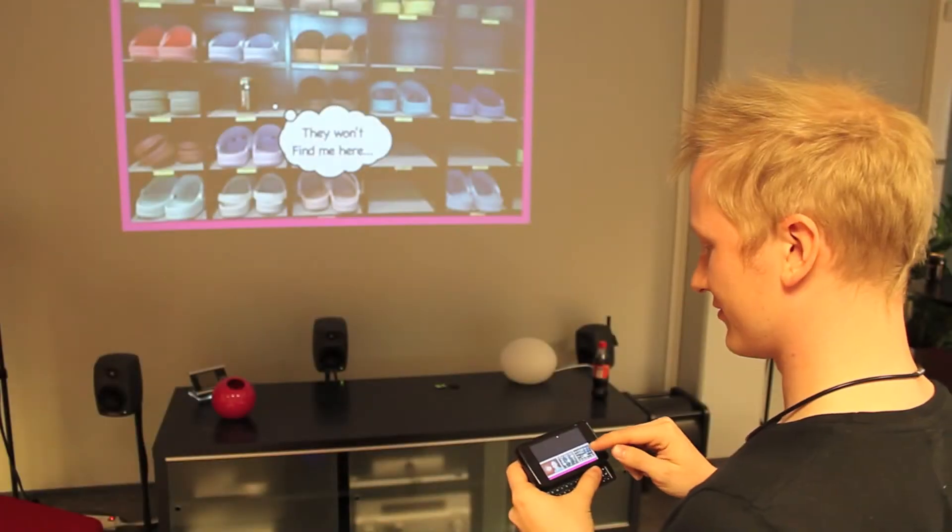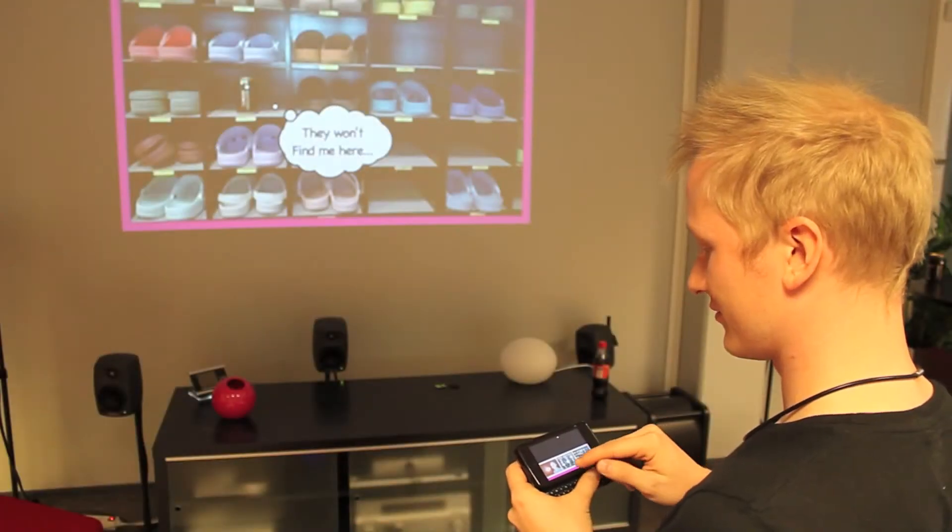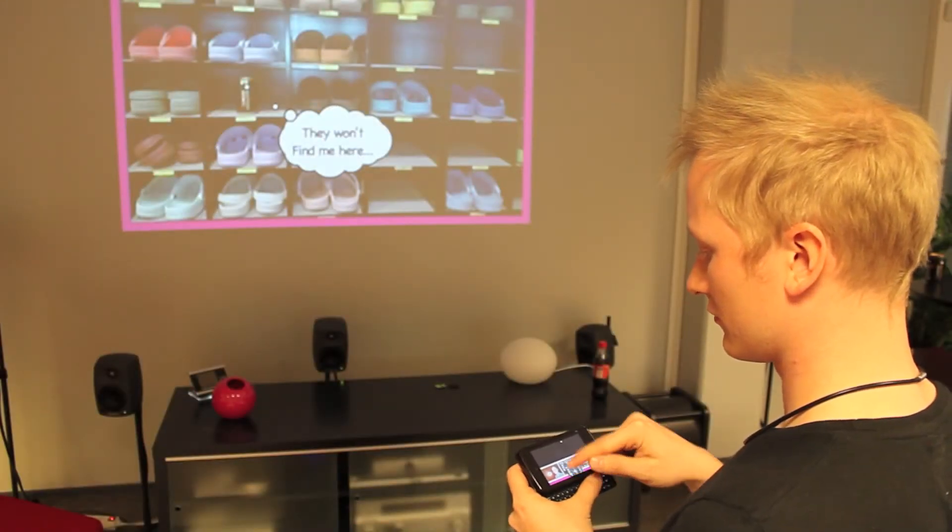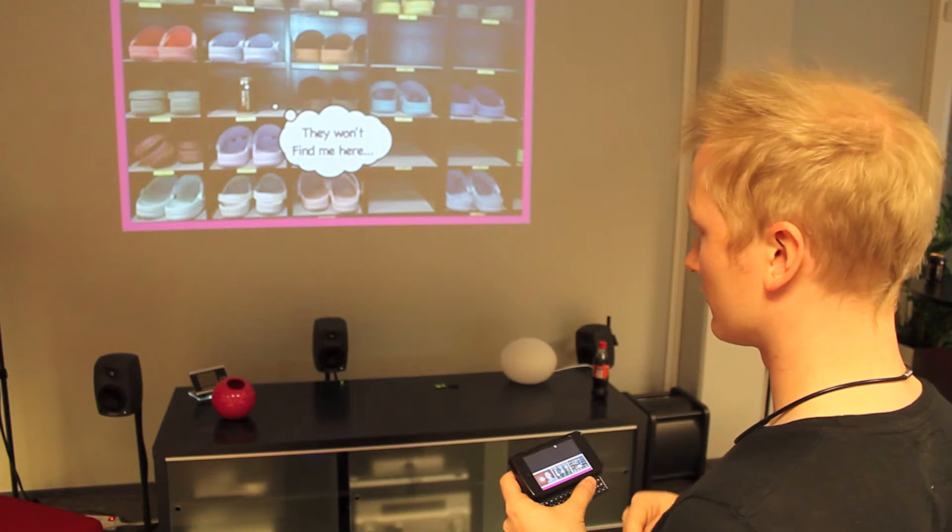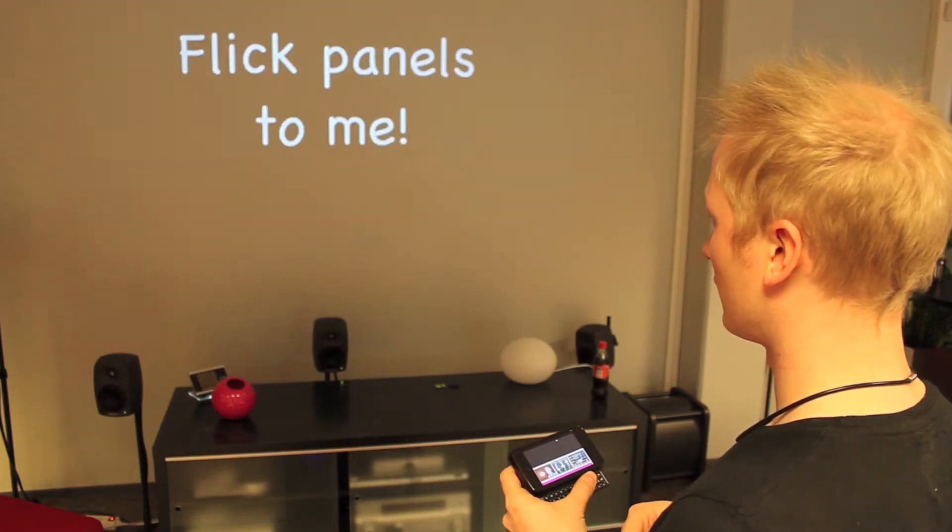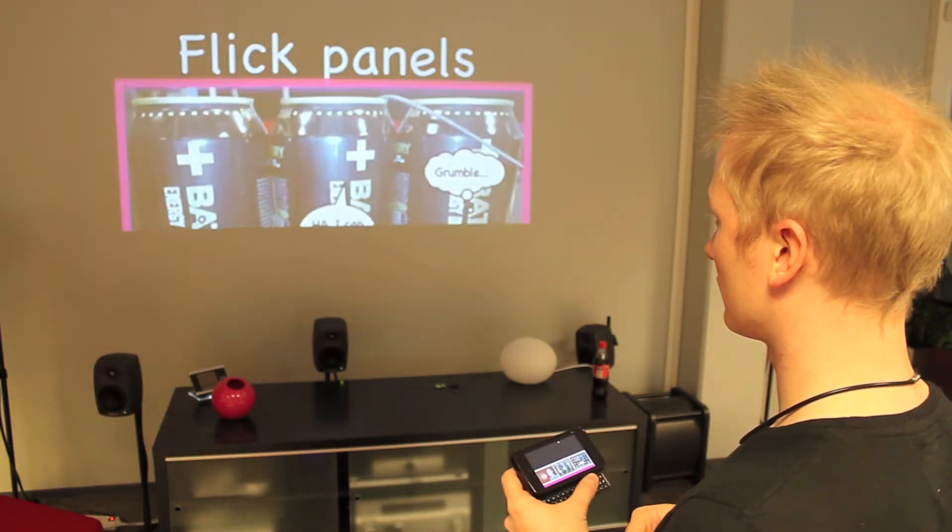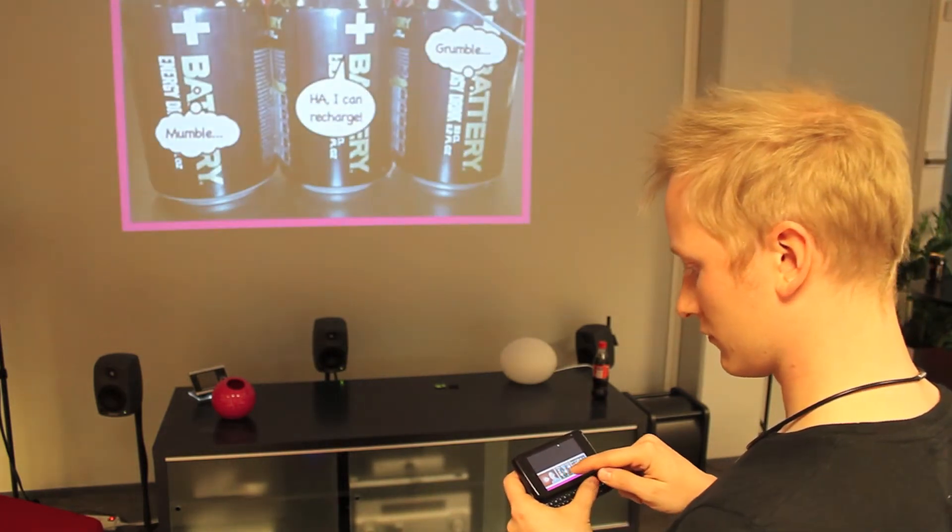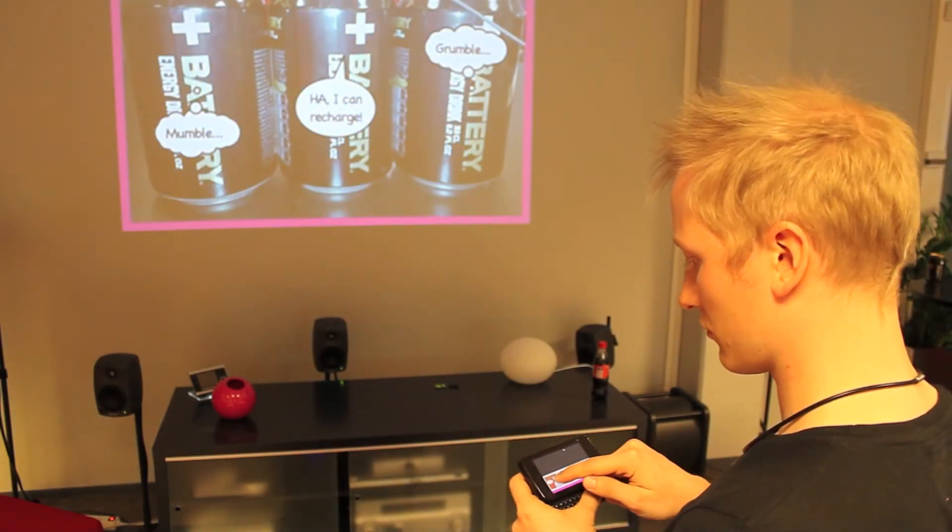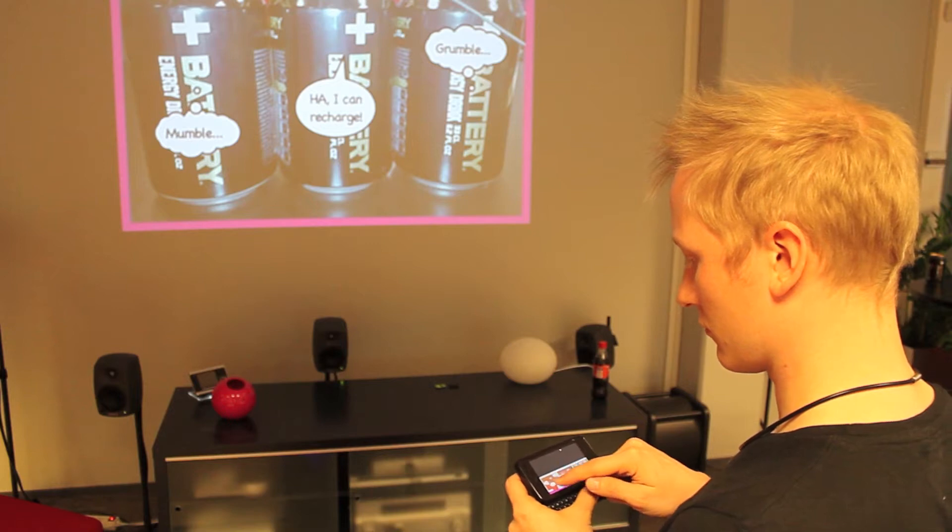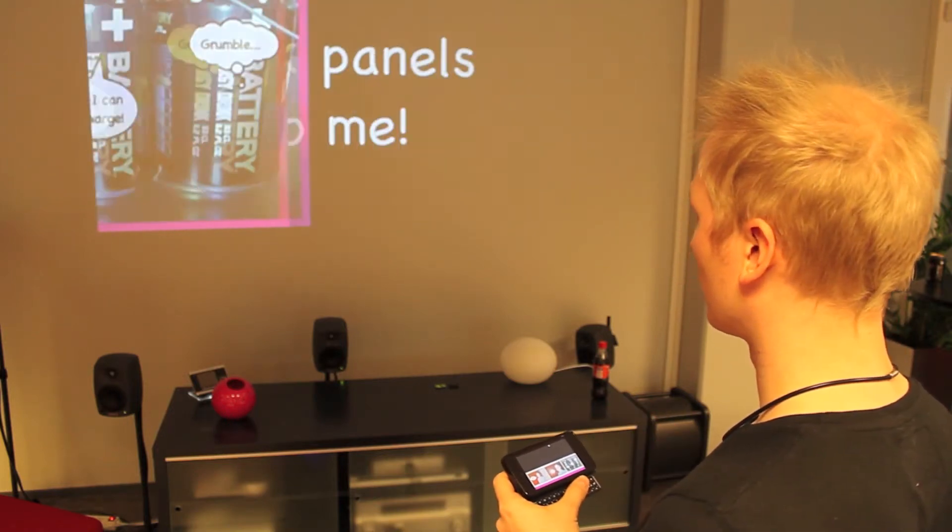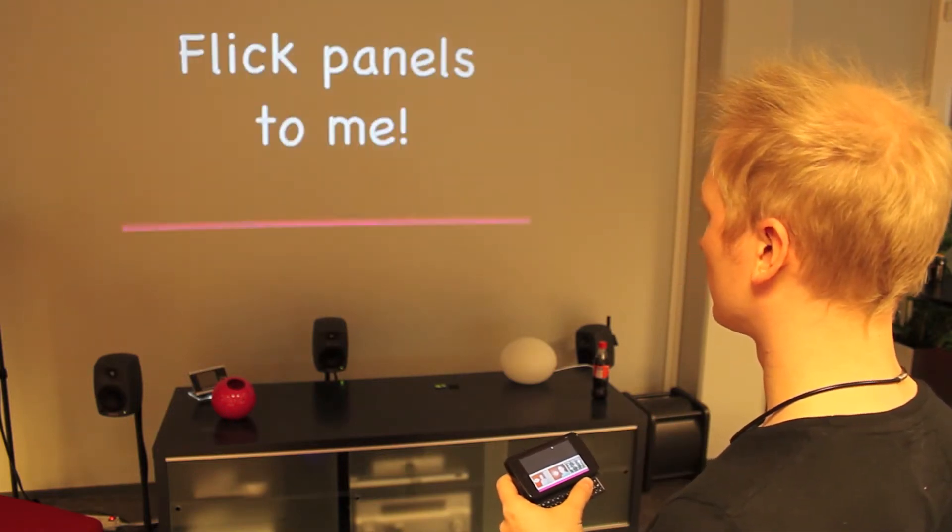MobiComics allows users to share panels in multiple ways. People can flick panels to public displays using devices enhanced with radio tracking technology, which allows tracking the relative positions of the devices and the public displays.